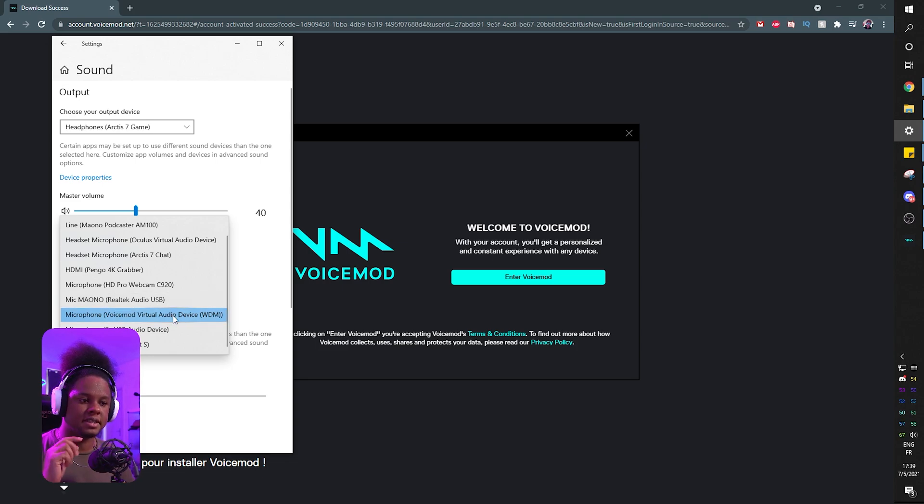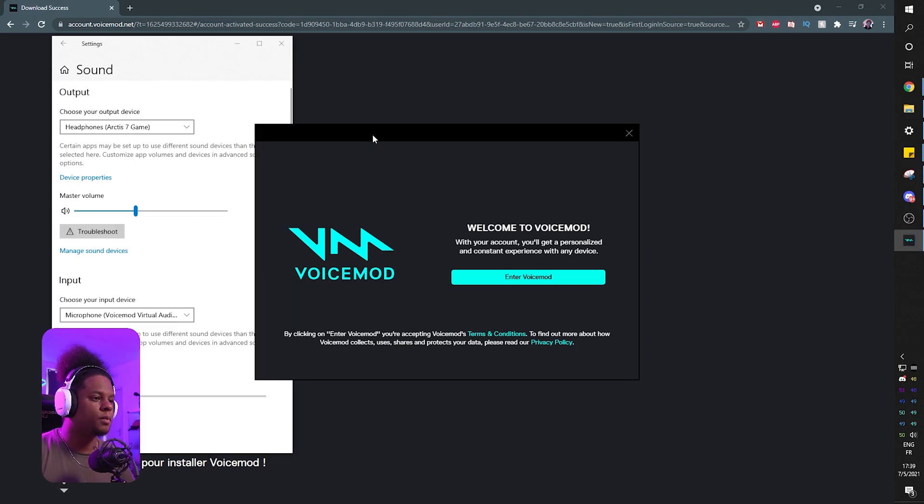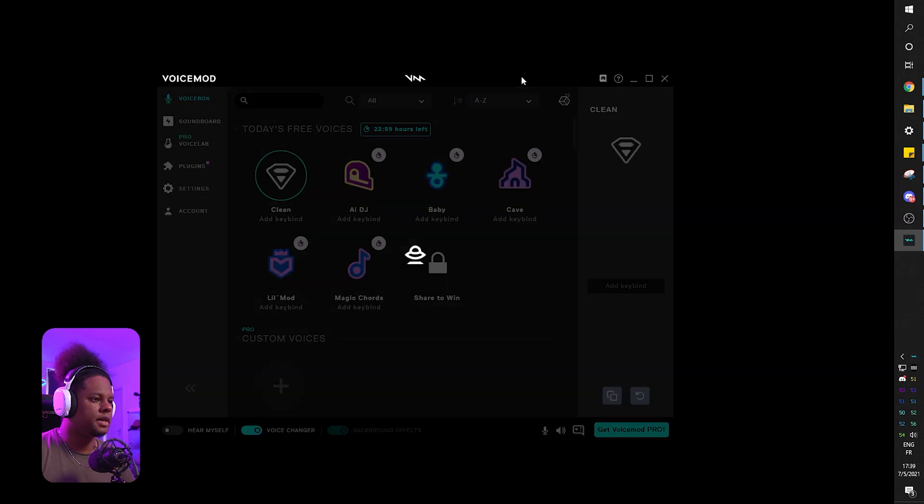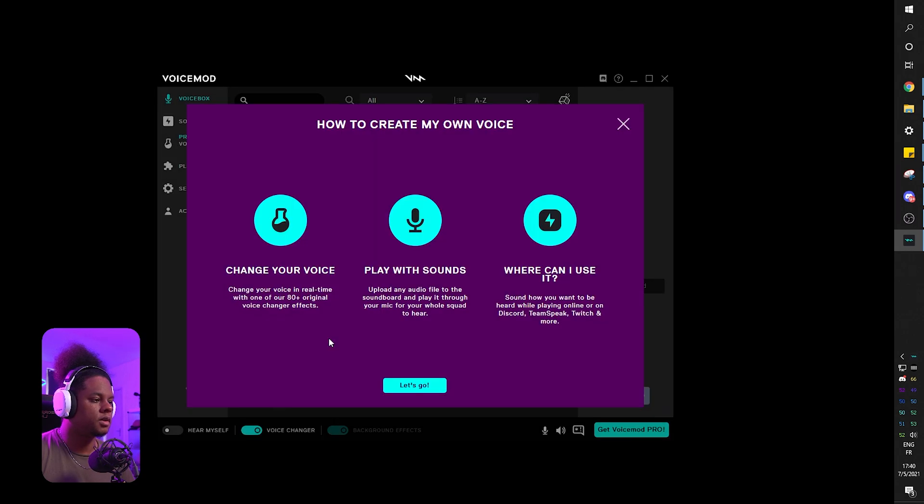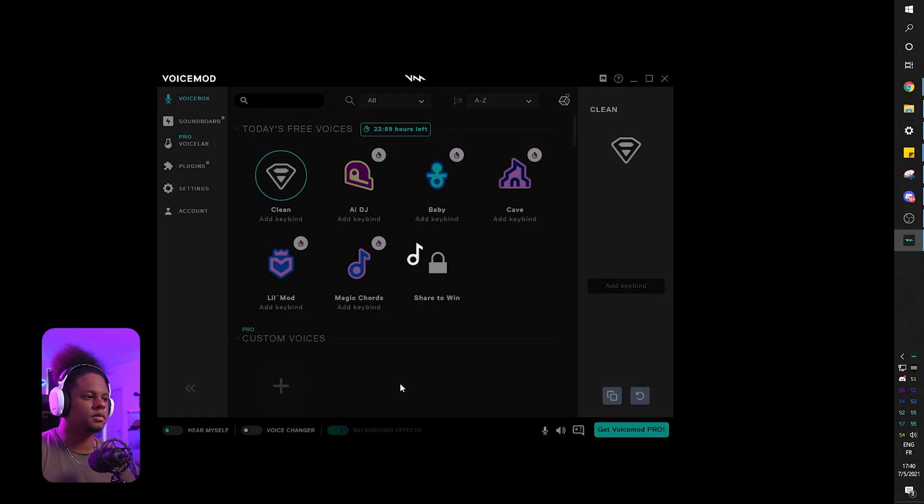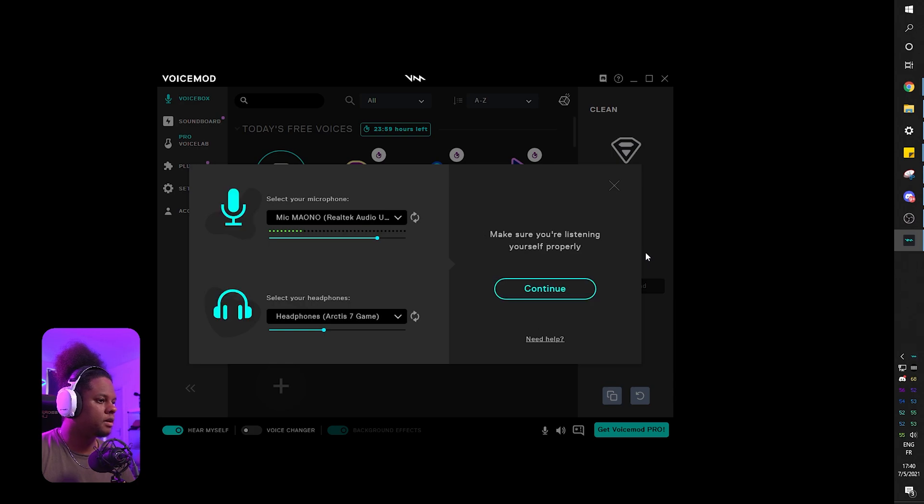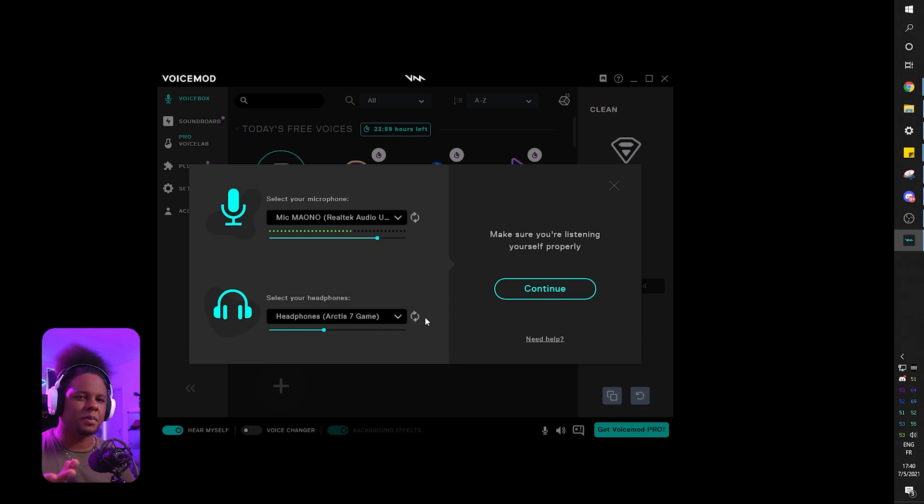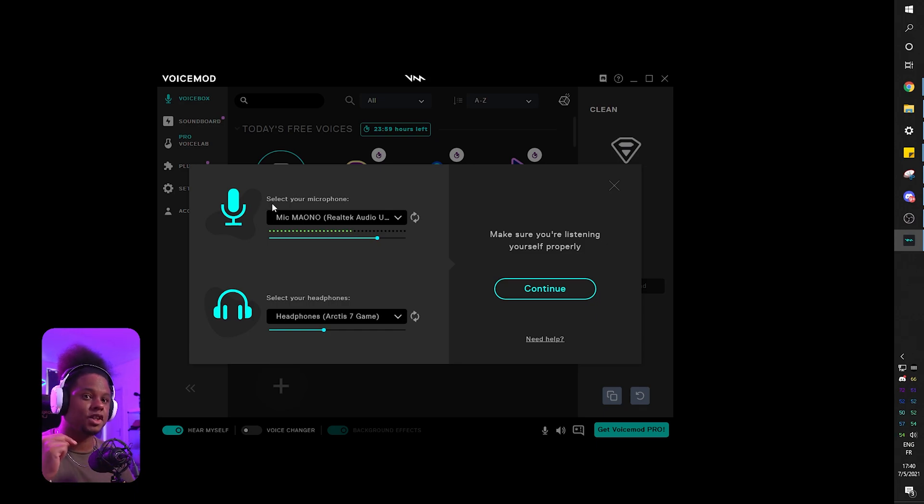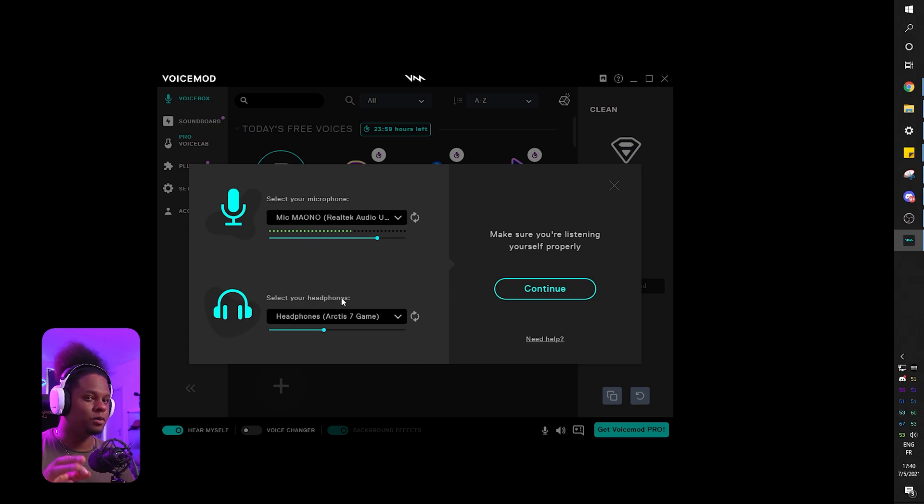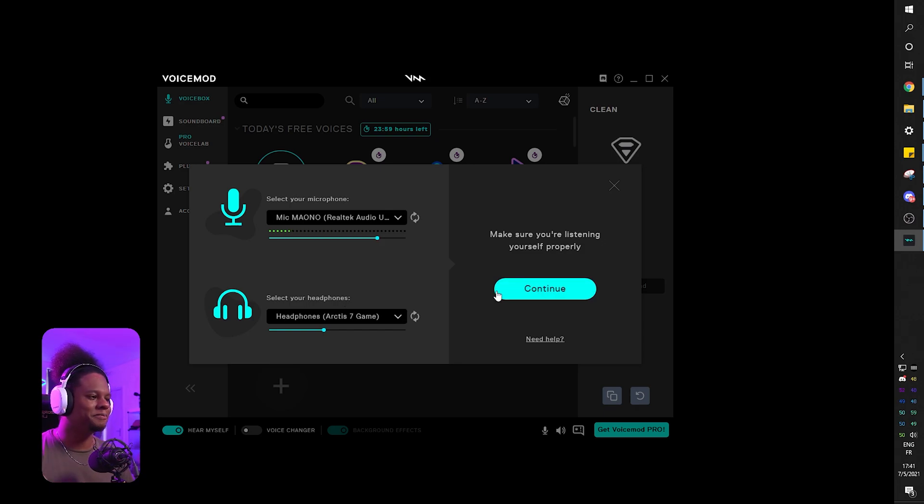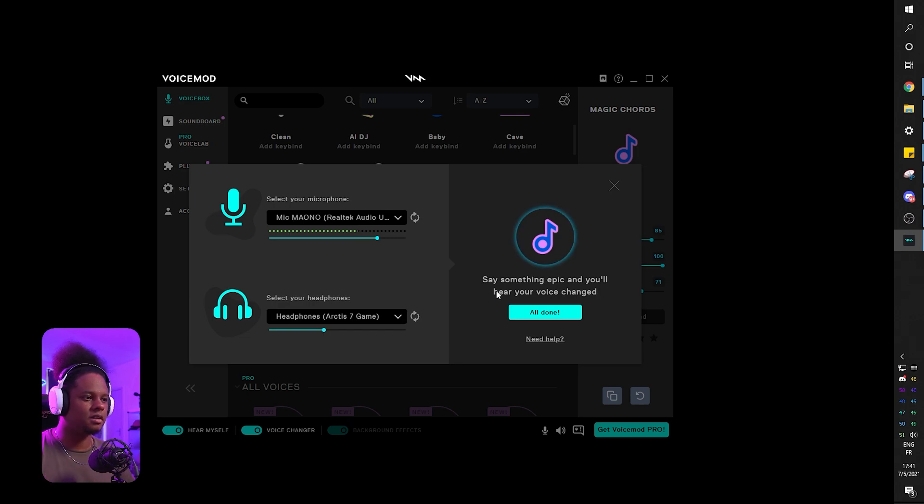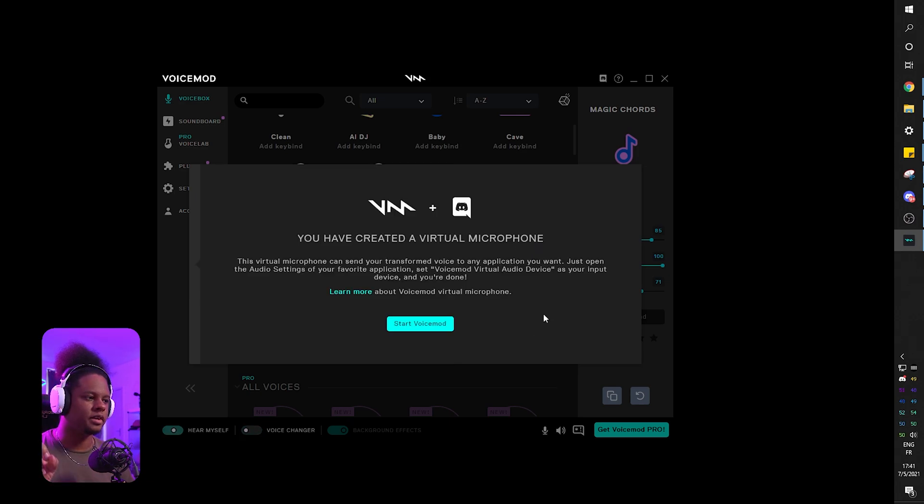Let's go back to VoiceMod. Here it is, Welcome to VoiceMod. Enter VoiceMod, click enter, and there it is. So this is your setup. When it says select your microphone, make sure you select the mic you're speaking into. When it says select your headphones, if you're using speakers, select the speakers. Let's continue. Say something epic. There you go, it's installed and working perfectly.